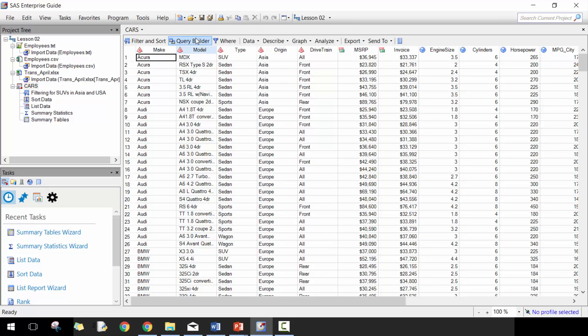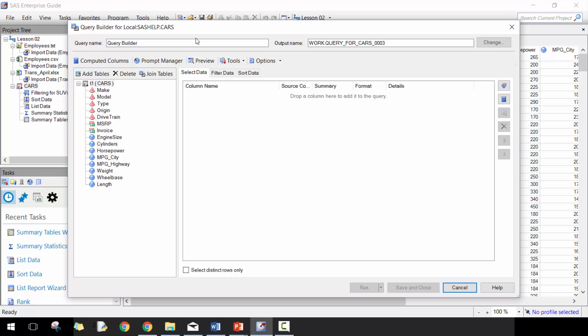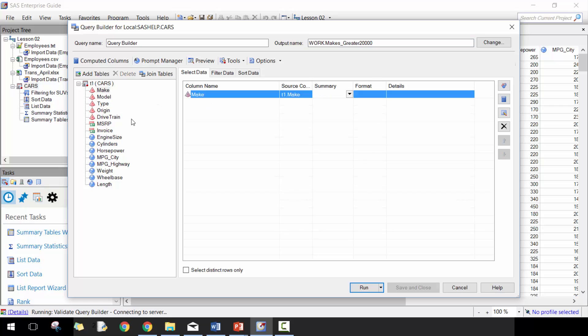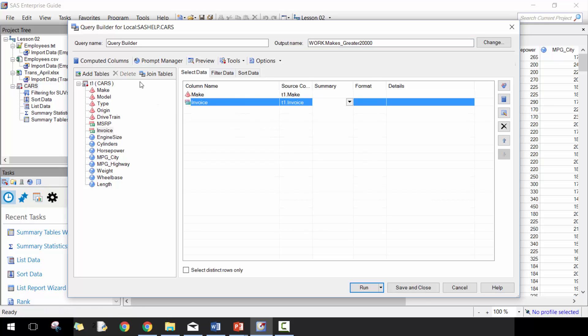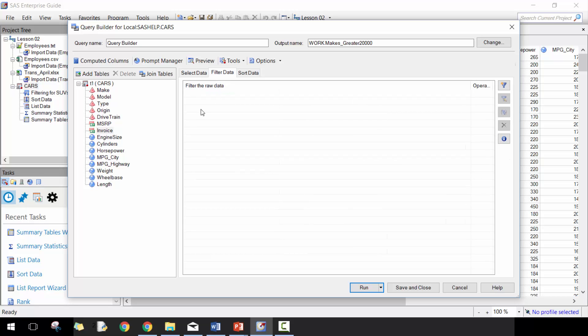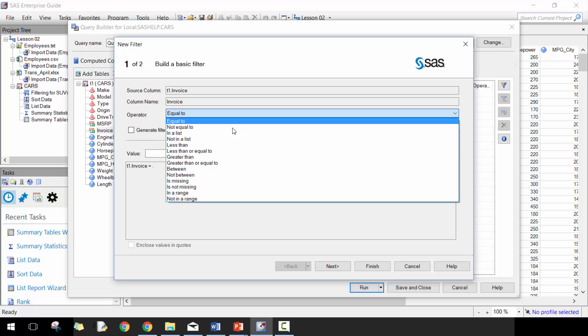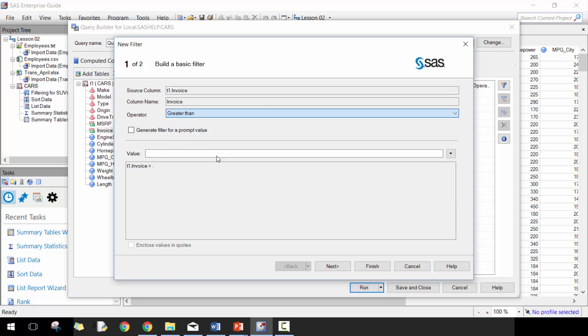So let's get started here by opening up query builder. What we want to do here is filter for all makes greater than $20,000. I'm going to change the name of the output here and we're going to take the makes and invoices. You're going to see here initially it's going to look pretty similar to filter and sort. We're going to drag those and then filter for invoices greater than $20,000.